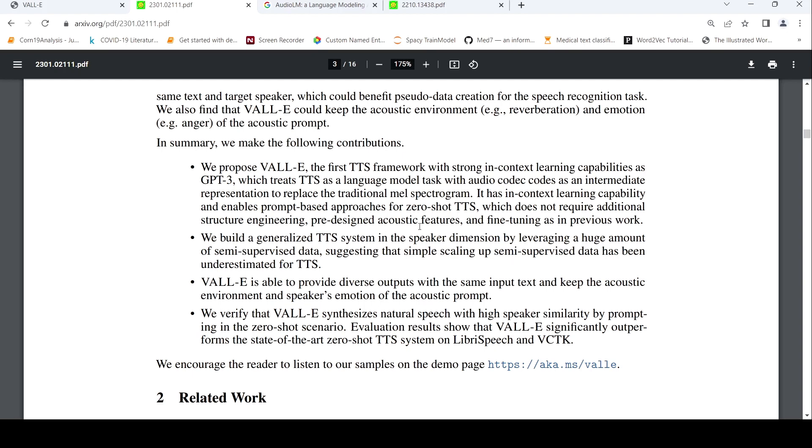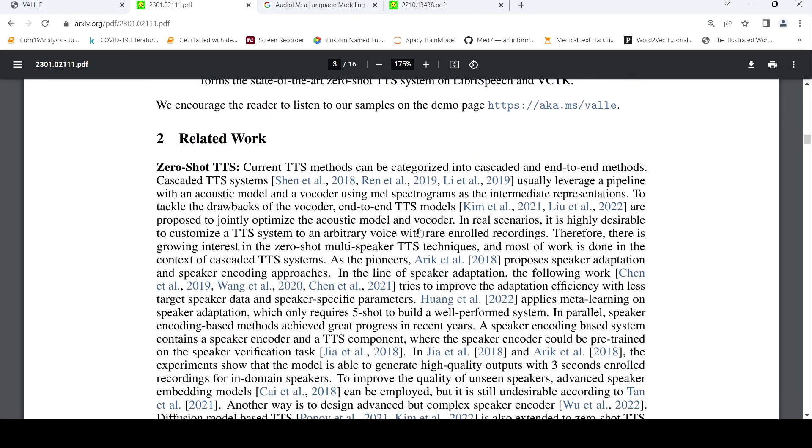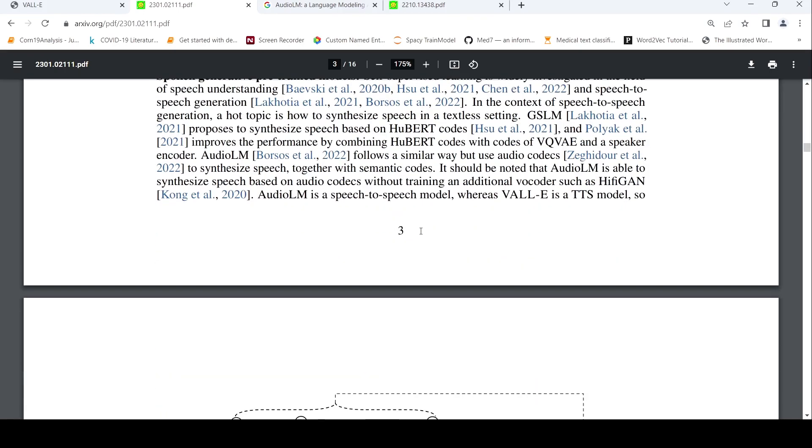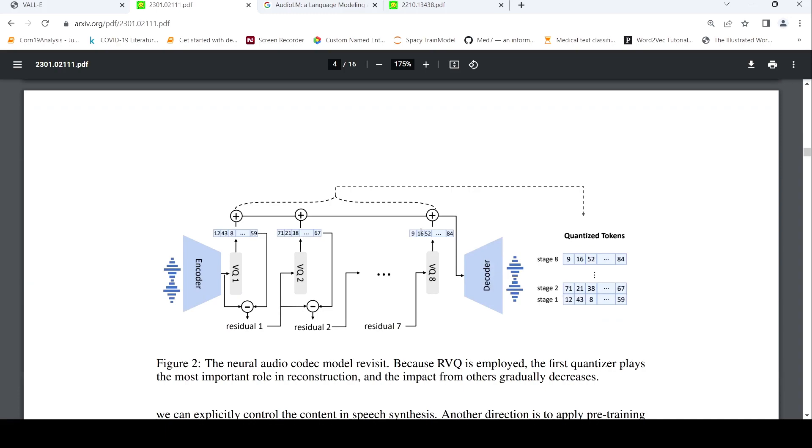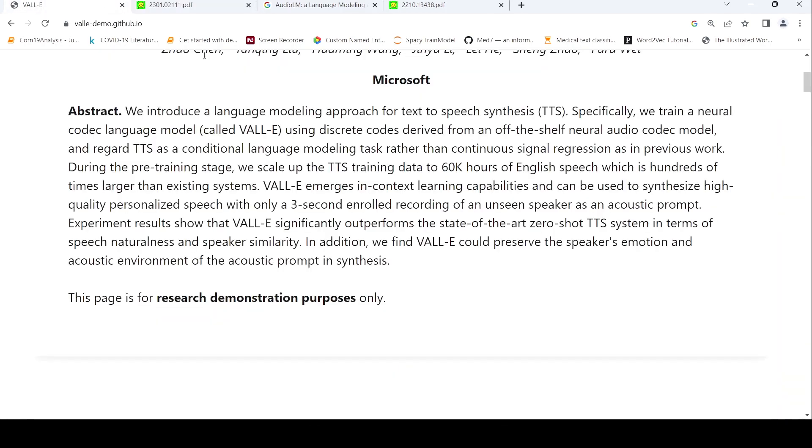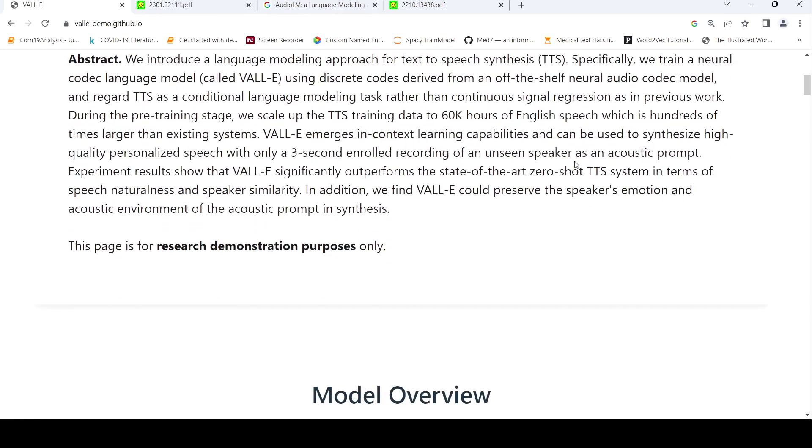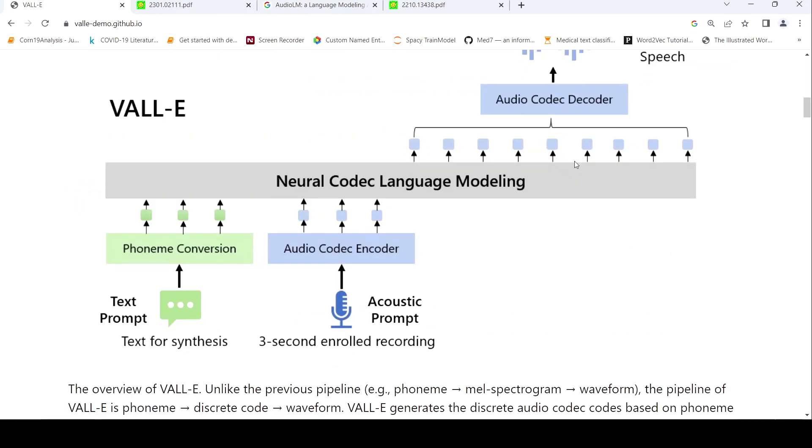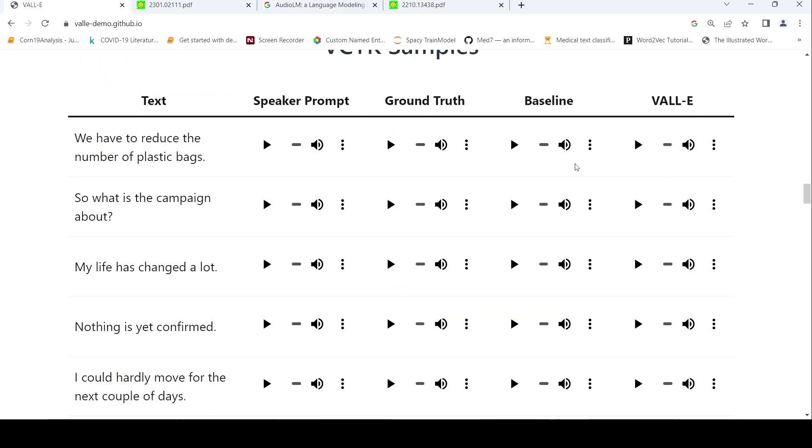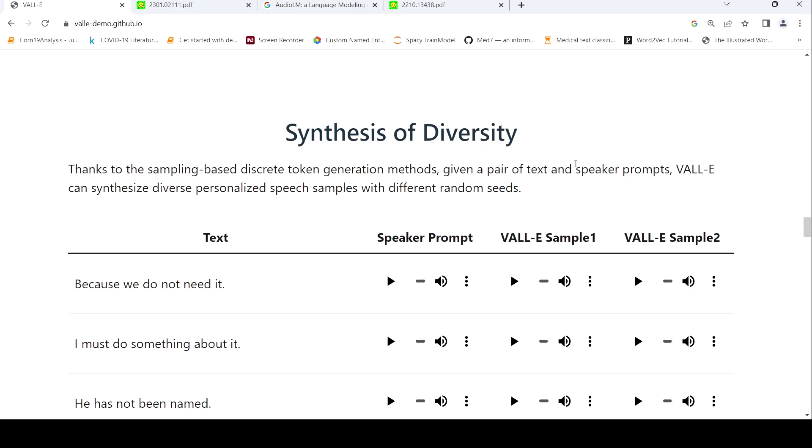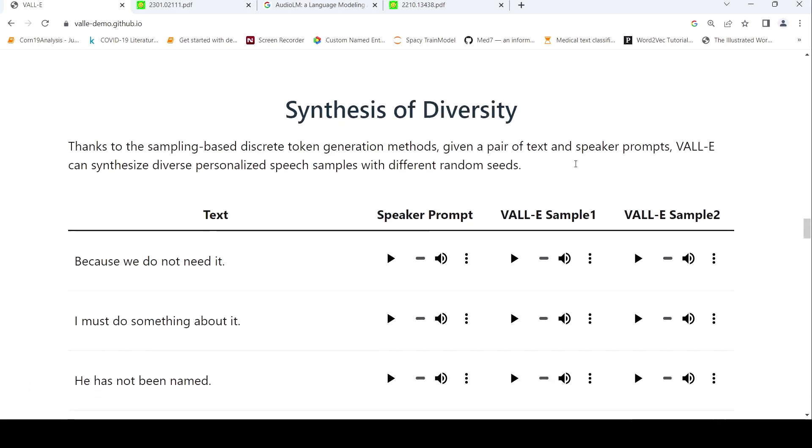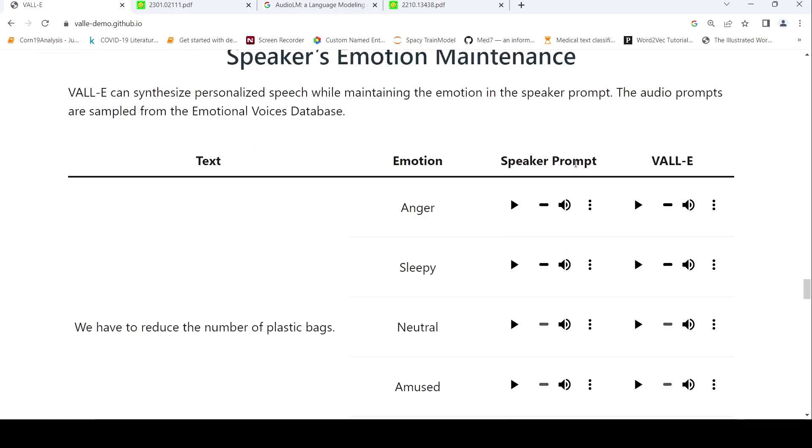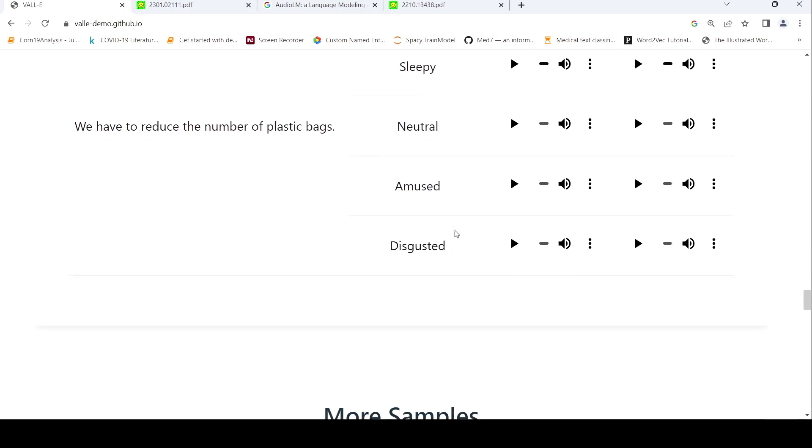There are a lot of other details in this paper which I won't be covering because I haven't fully read the paper. So this is just a short demo of what VALL-E stands for. Here there are also some other interesting things like emotion can be maintained. For example, speakers emotion—here you have this text: 'we have to reduce the number of plastic bags' and the emotion is disgusted.